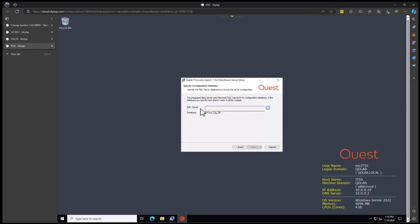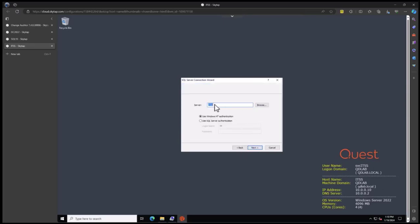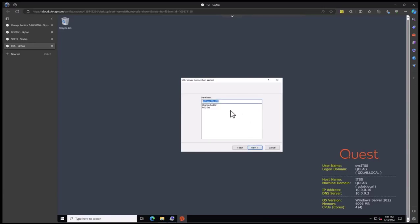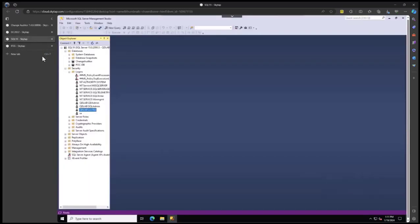Now we need to tell it where the SQL server is and what the database name is going to be. Click this button and run through the SQL connection wizard. Click next. My SQL server is called SQL 19. I'm going to connect with NT authentication, which is the service account I'm logged in as. Click next. The default database name defaults to what the Intrust tool uses as well. I'm going to change it to be very specific for IT Security Search. Click next. At this point, it's created the database.